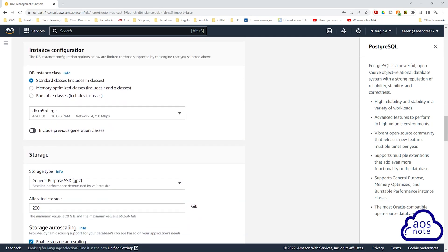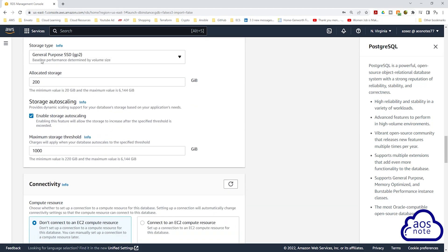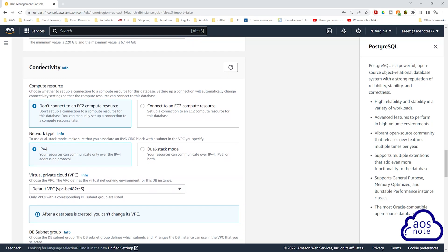Under DB instance class, select the burstable classes and toggle on include previous generation classes. Your DB instance class should be db.t2.micro — this is the free tier option. Then scroll down. We will leave the storage as default and scroll down.